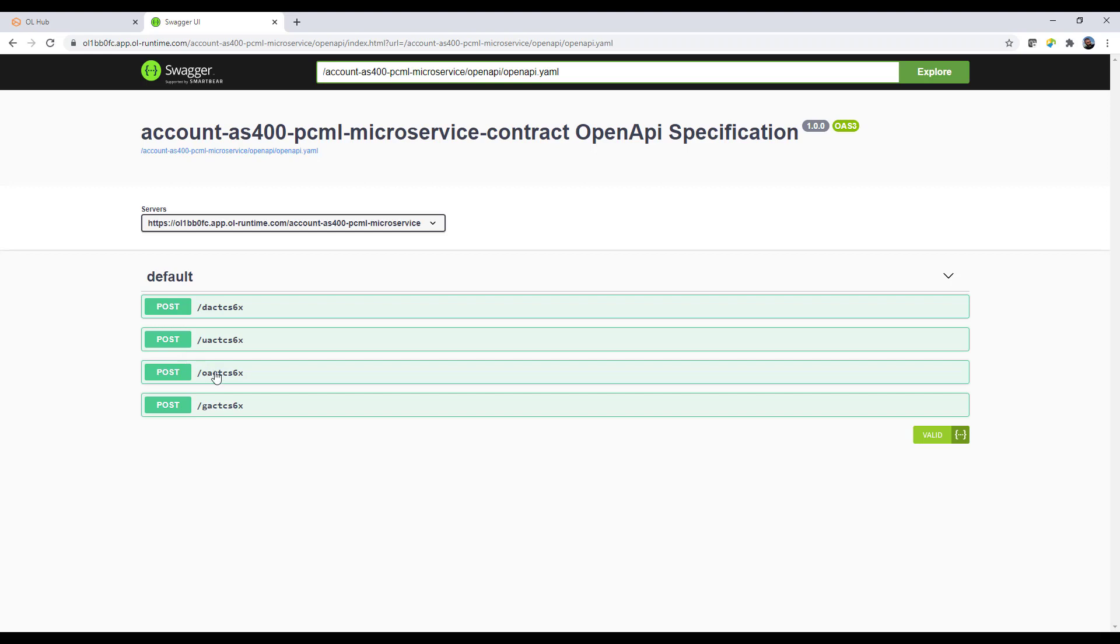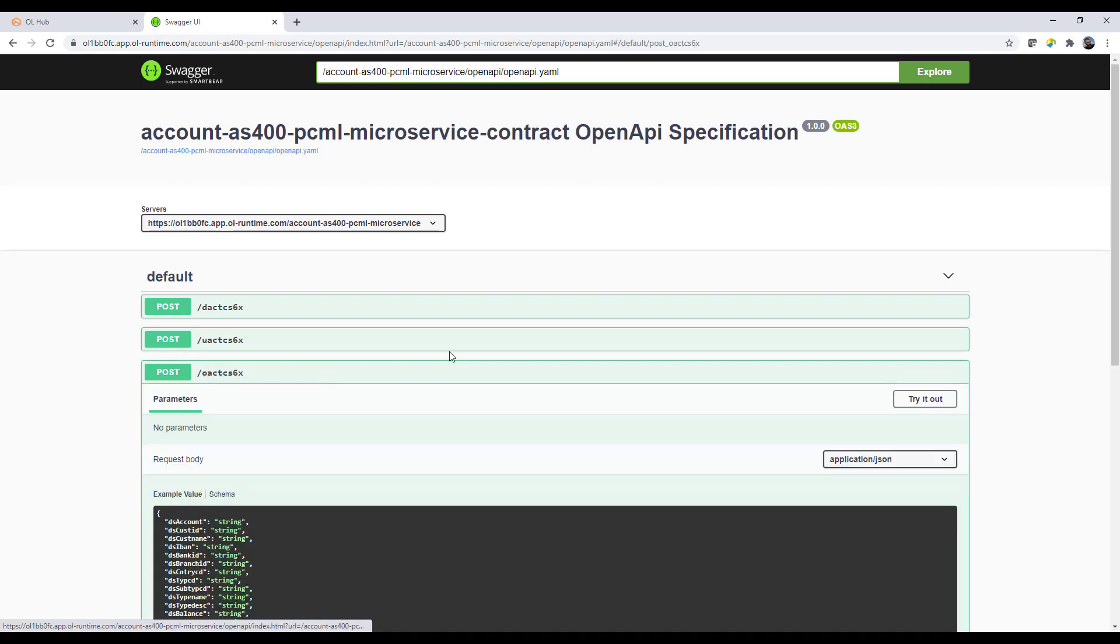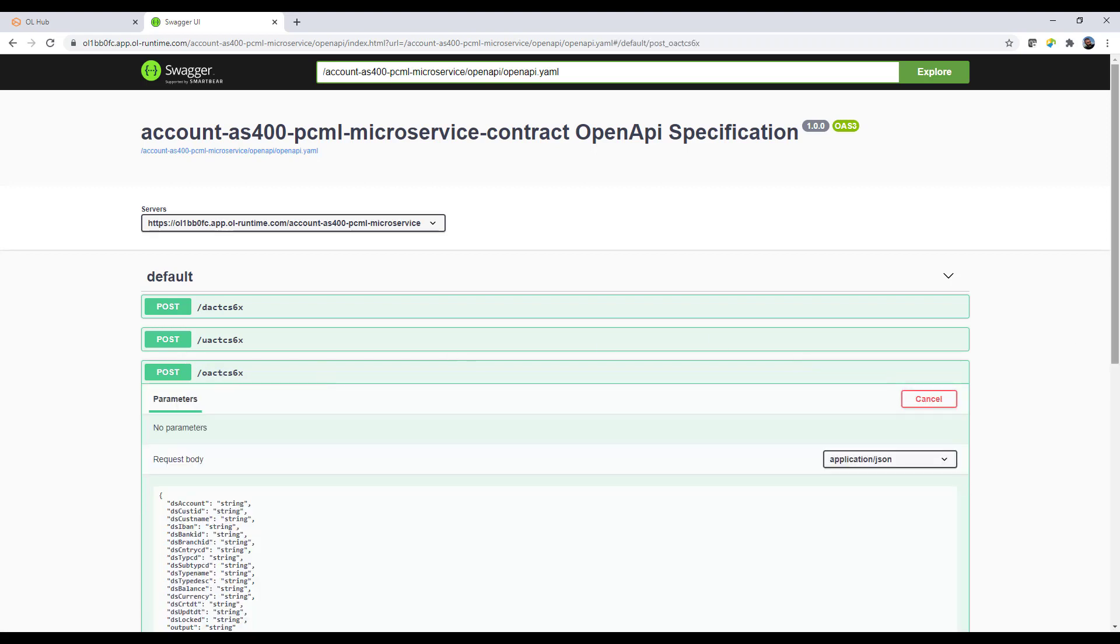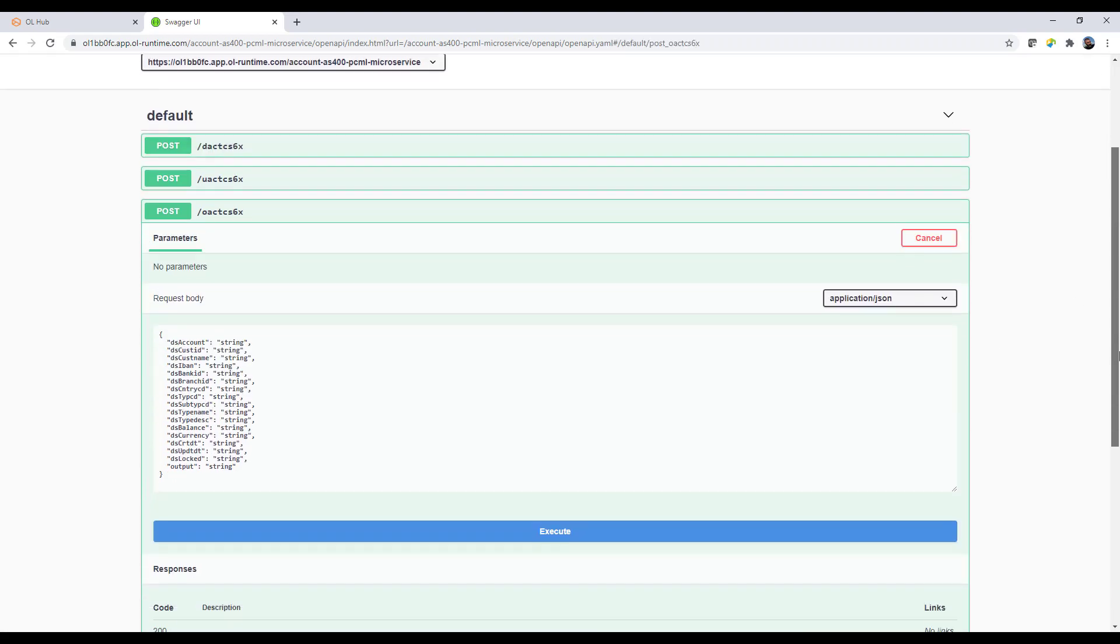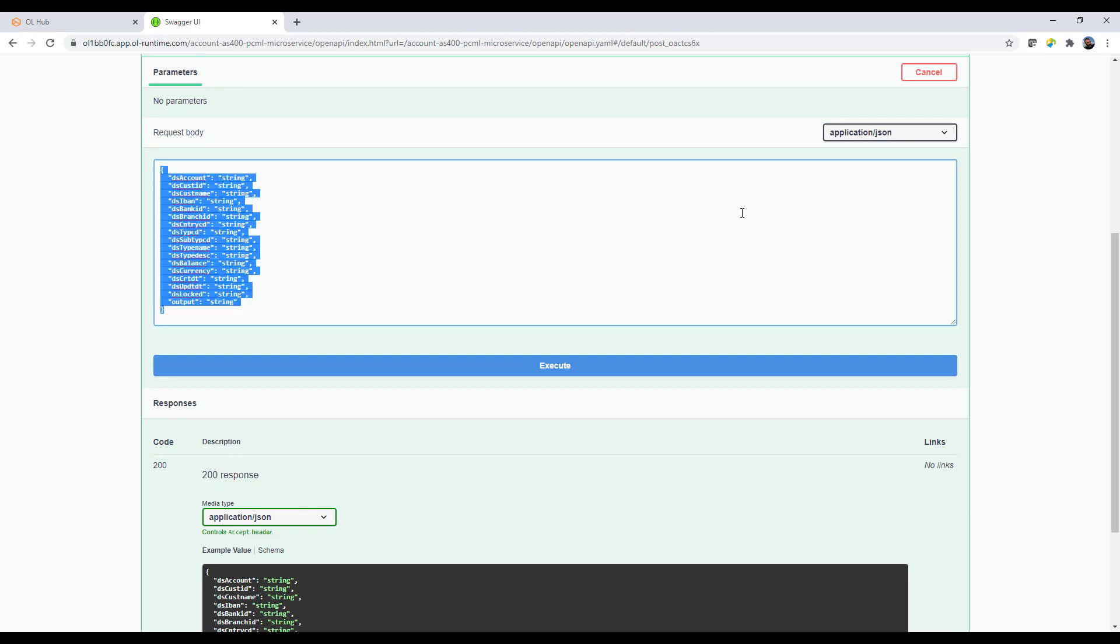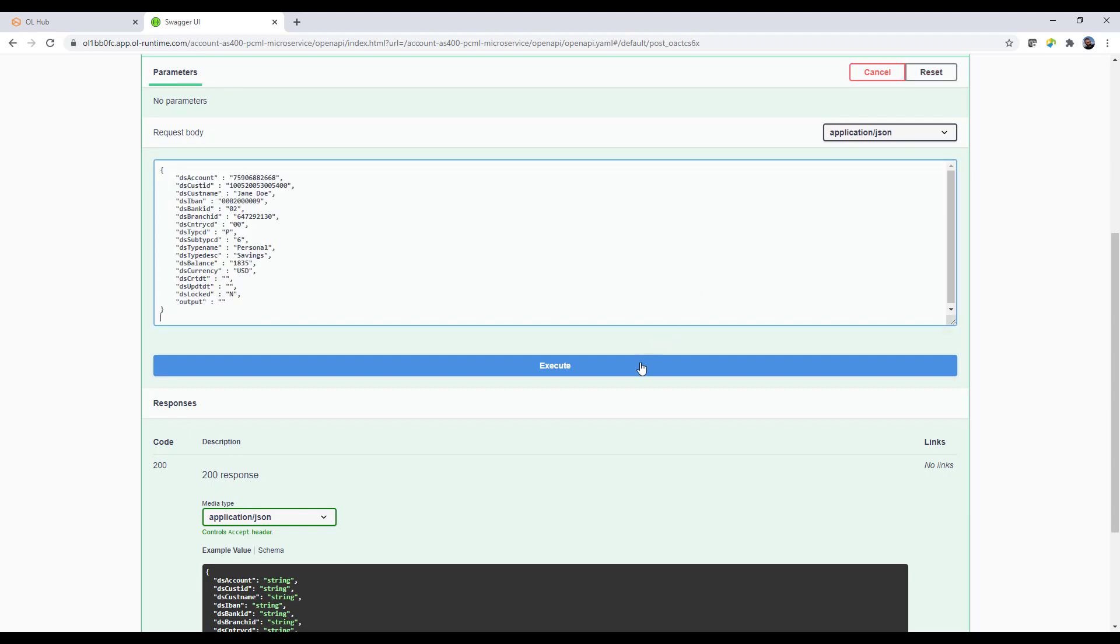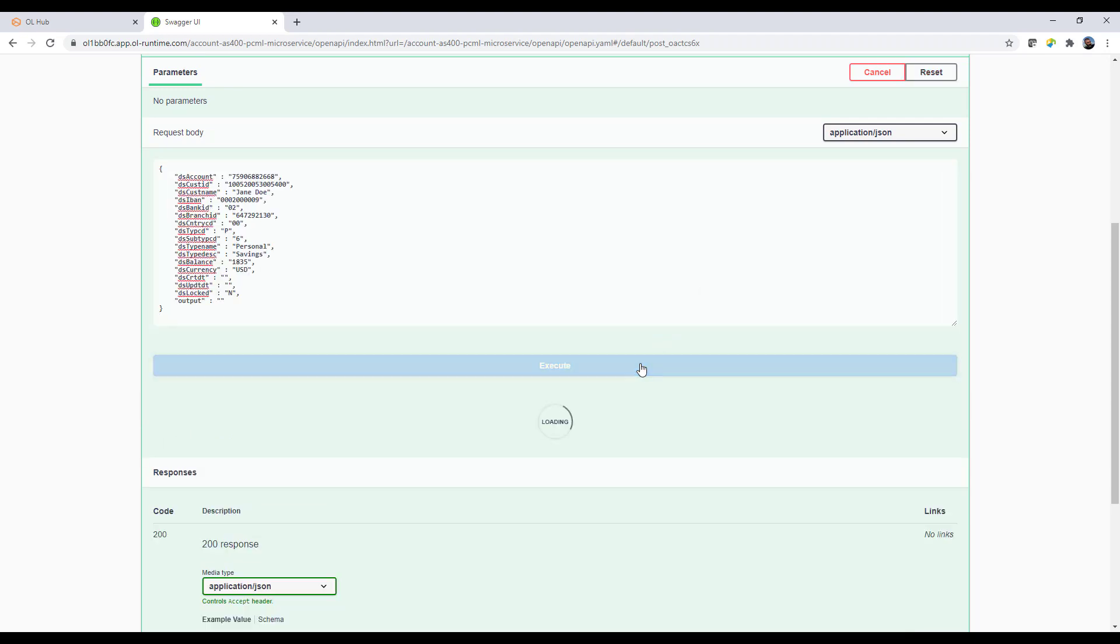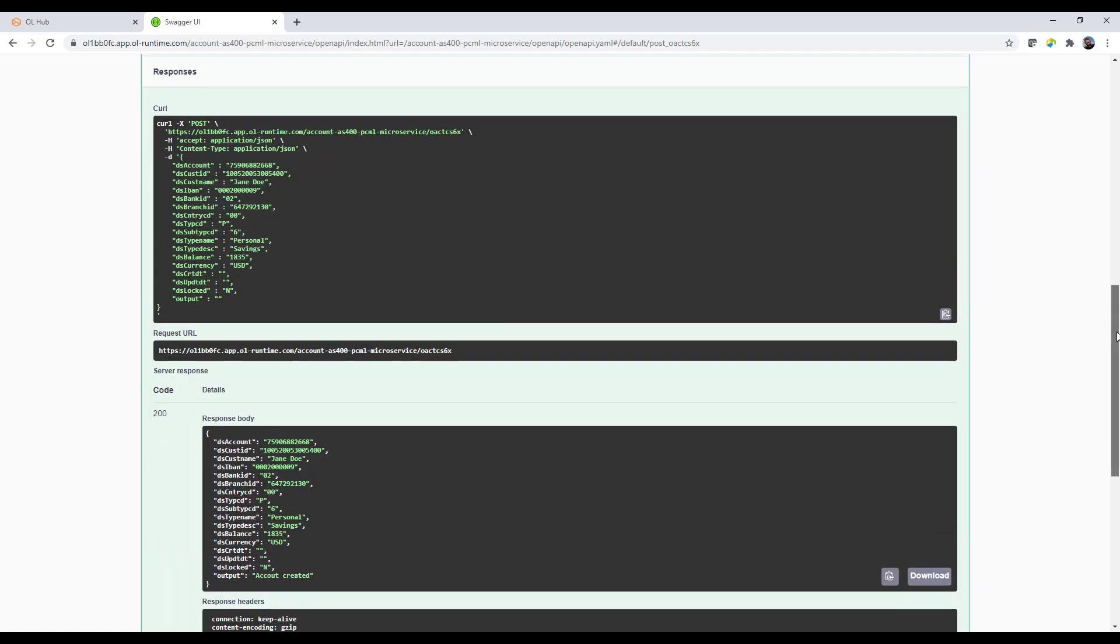The generated microservice includes an OpenAPI or Swagger page which provides the specification of the API and allows us to test our HTTP methods.